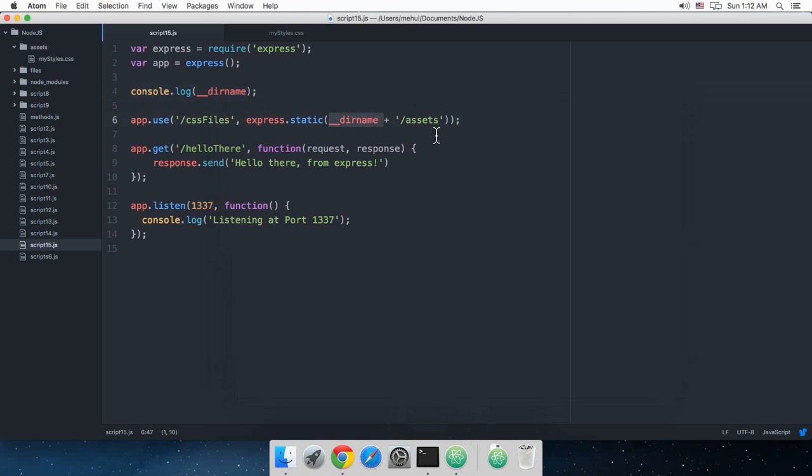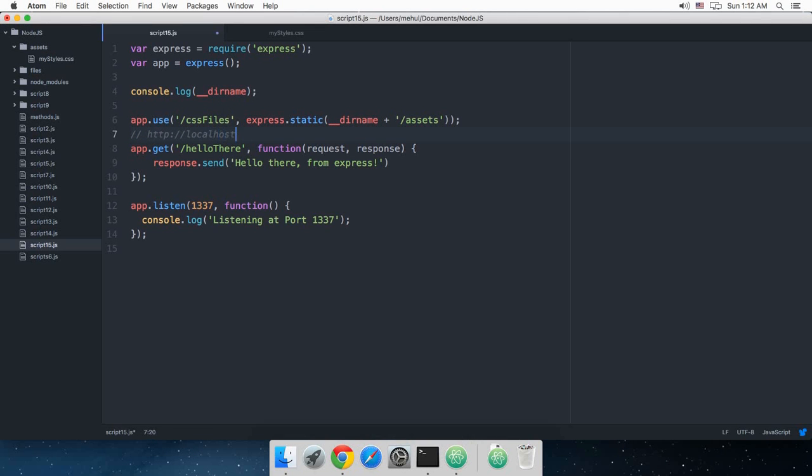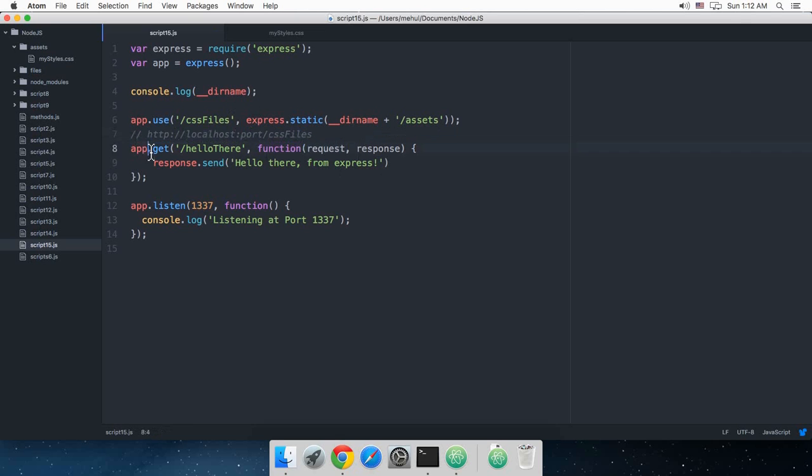So right here what I'm technically doing is all the way to this Node.js folder then this assets. And this CSS files simply says that on the server make it available like localhost port and then CSS files. So on the server it would be like this, but behind the scenes all the files would be served from this assets folder.